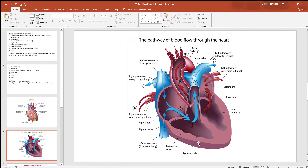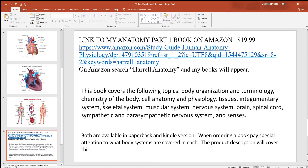If a heart attack occurs in the right pump instead, the opposite scenario plays out: the strong left pump pushes blood out to the body, but the weak right pump can't send it to the lungs, so blood backs up everywhere in the body except the lungs. Left-side congestive heart failure will eventually lead to right-side failure, and vice versa. That picture gives a good summary of all 15 steps of blood flow through the heart.